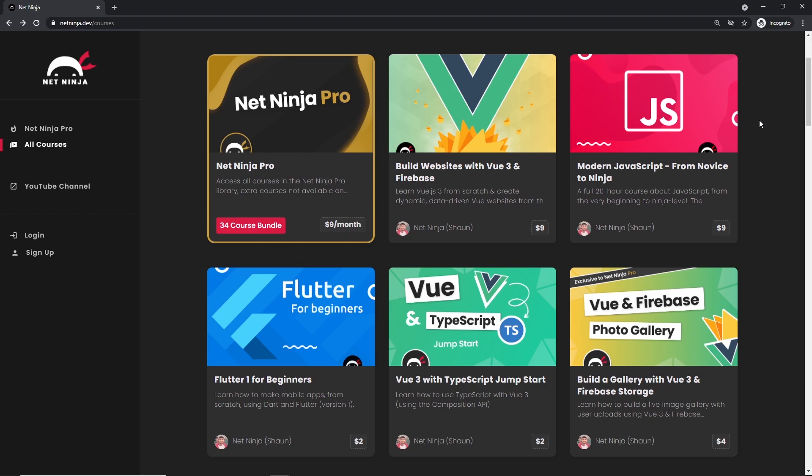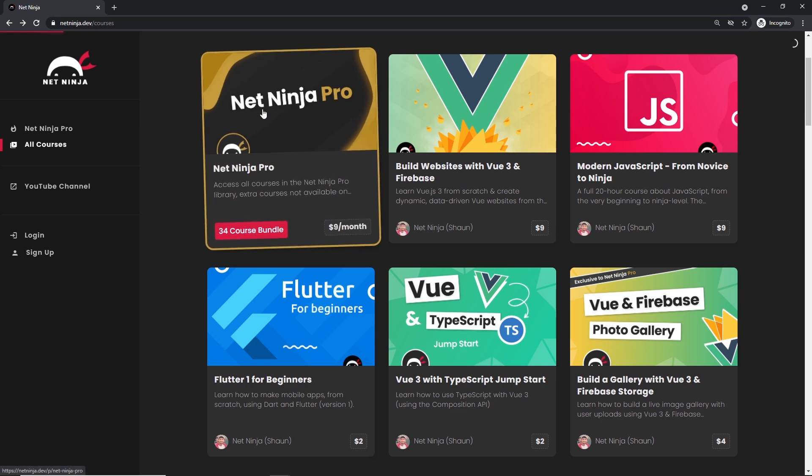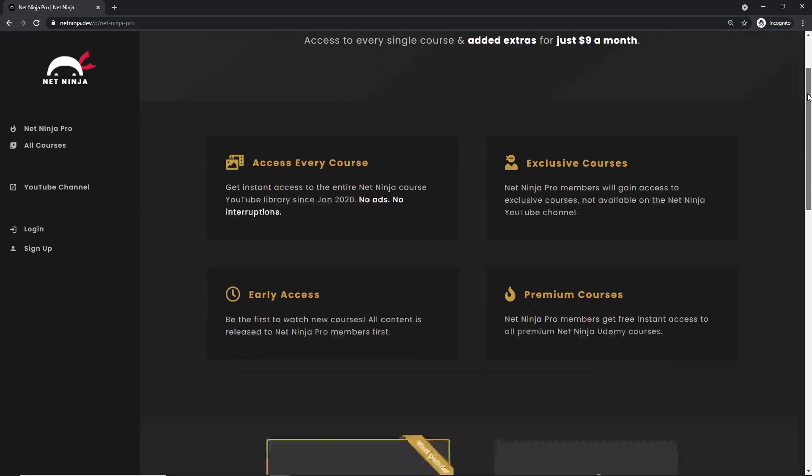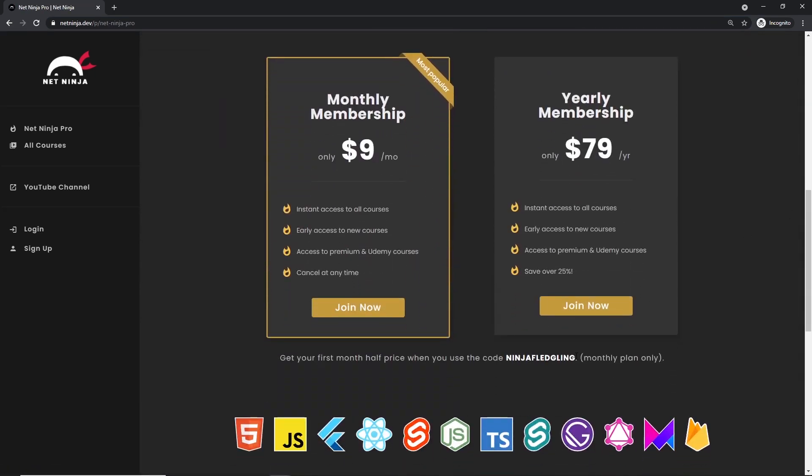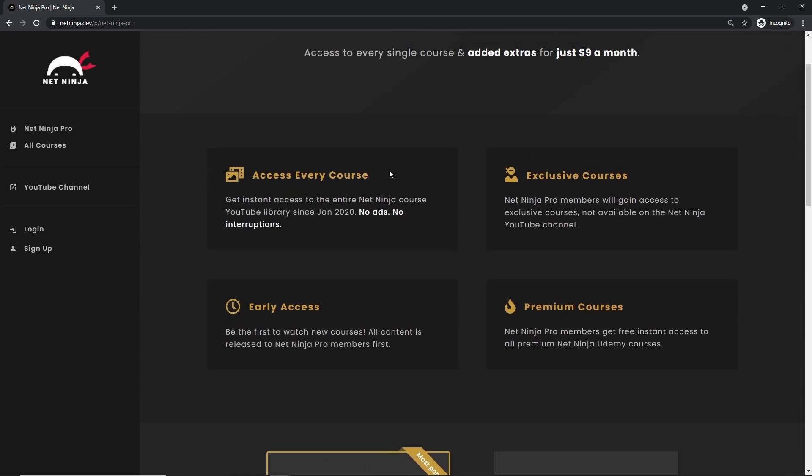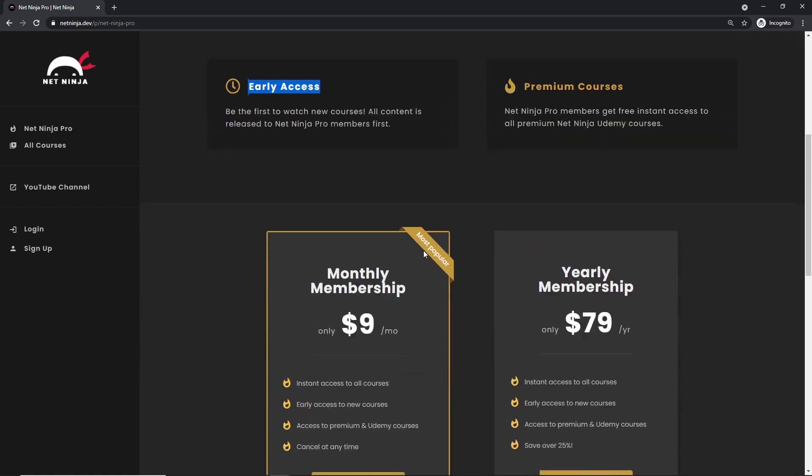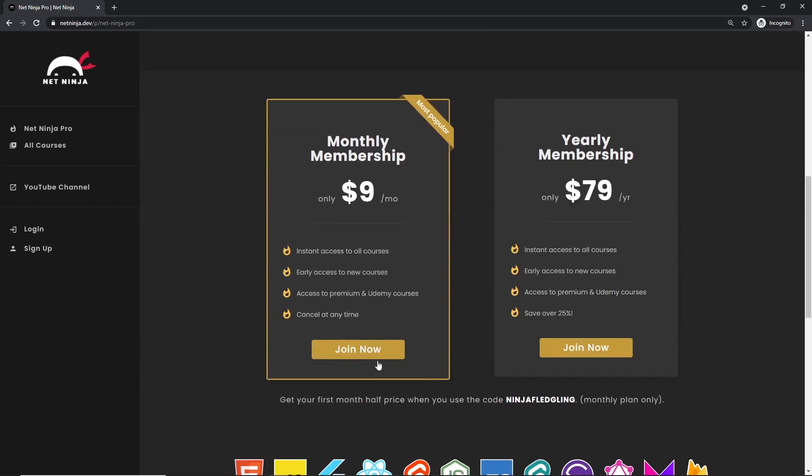You can sign up for Net Ninja Pro which is just nine dollars a month, and also half price for the first month with this promo code right here. For that you get access to every course without adverts, without YouTube adverts. You also get access to exclusive courses not found anywhere else, access to my premium courses on Udemy, and early access to all of my YouTube courses as well. The link to this page to sign up is going to be down below. Again, I really hope you enjoyed this series and I'm going to see you in the very next one.